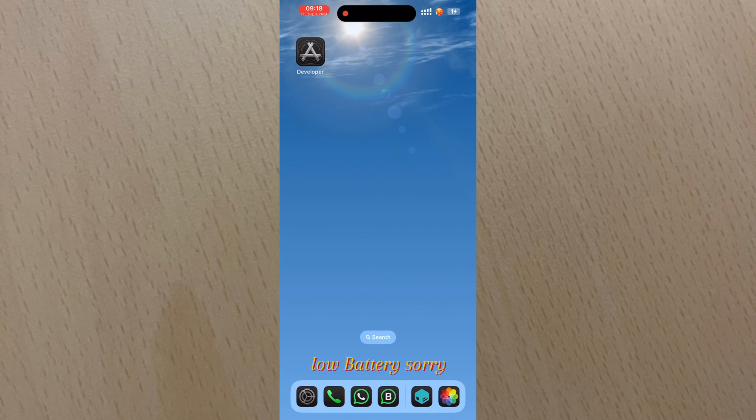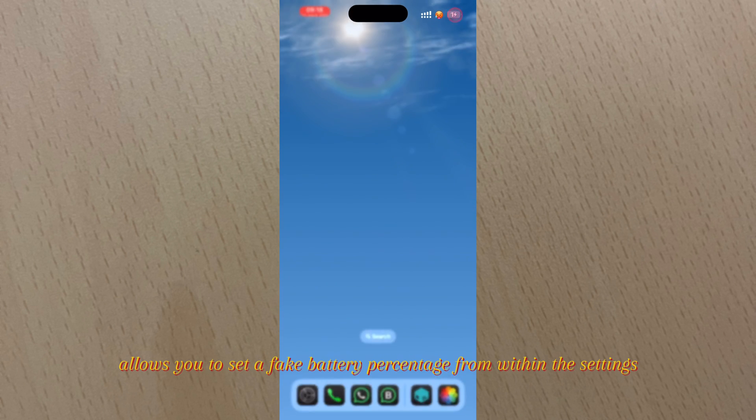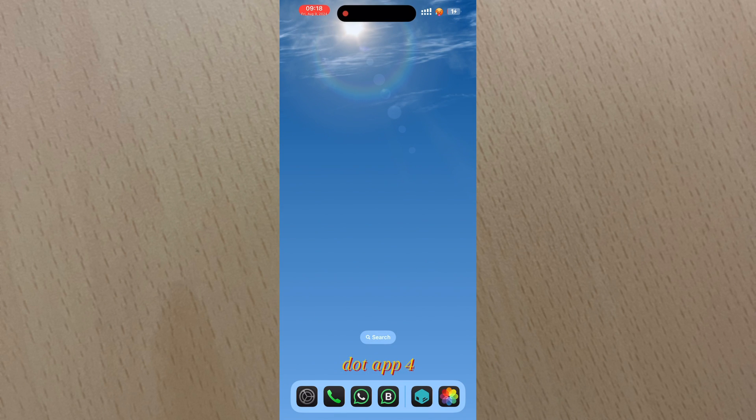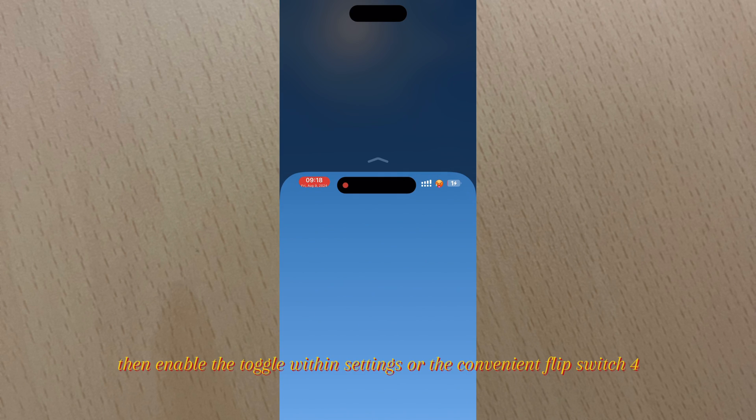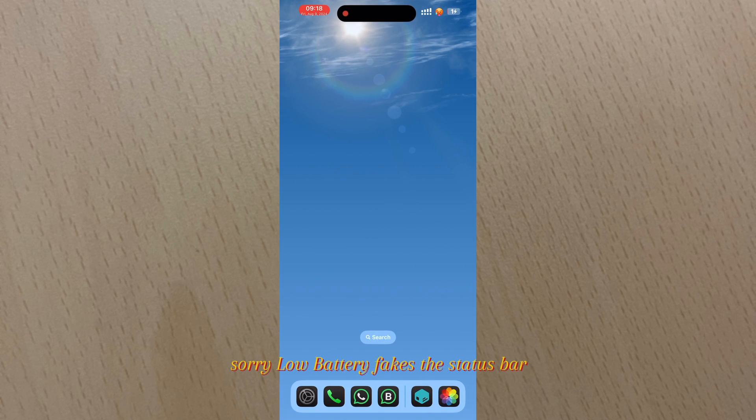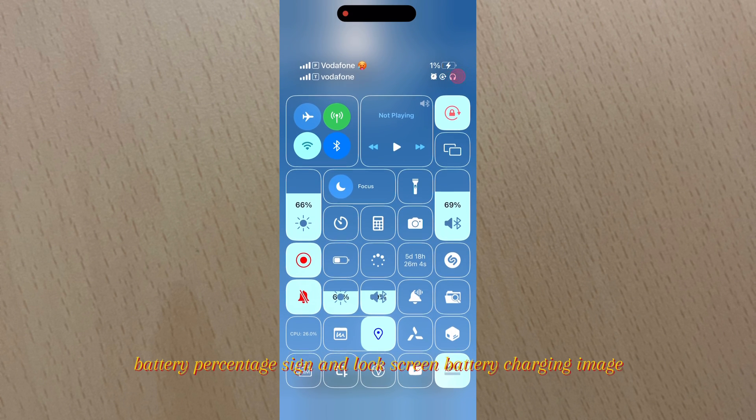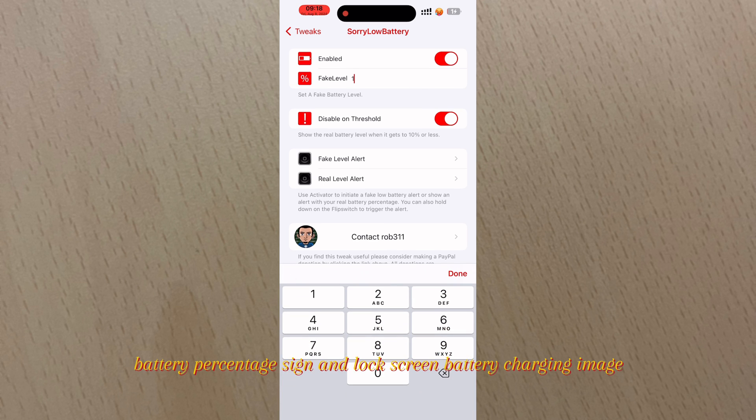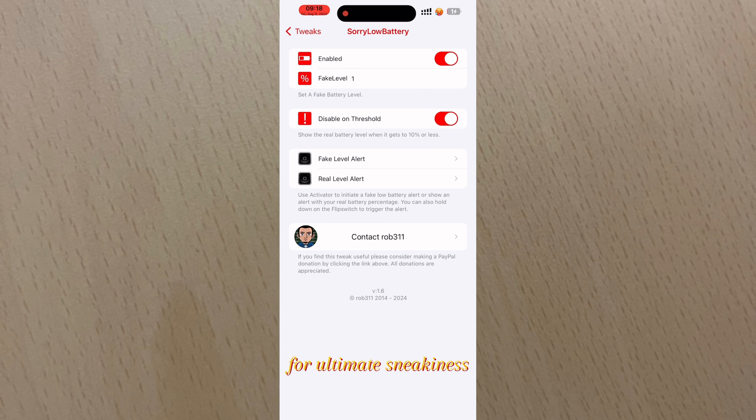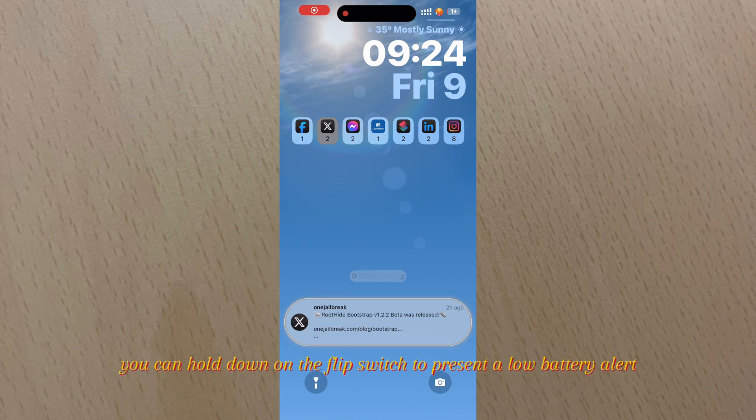Let's start with our first tweak: Sorry Low Battery. Sorry Low Battery allows you to set a fake battery percentage from within the Settings app. Then enable the toggle within settings or the convenient flip switch. Sorry Low Battery fakes the status bar battery percentage, sign, and lock screen battery charging image. For ultimate sneakiness, you can hold down on the flip switch to present a low battery alert.